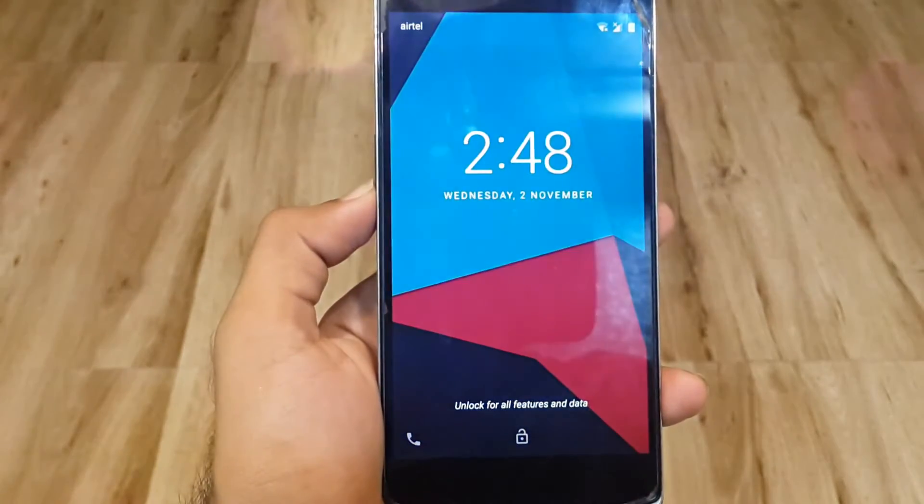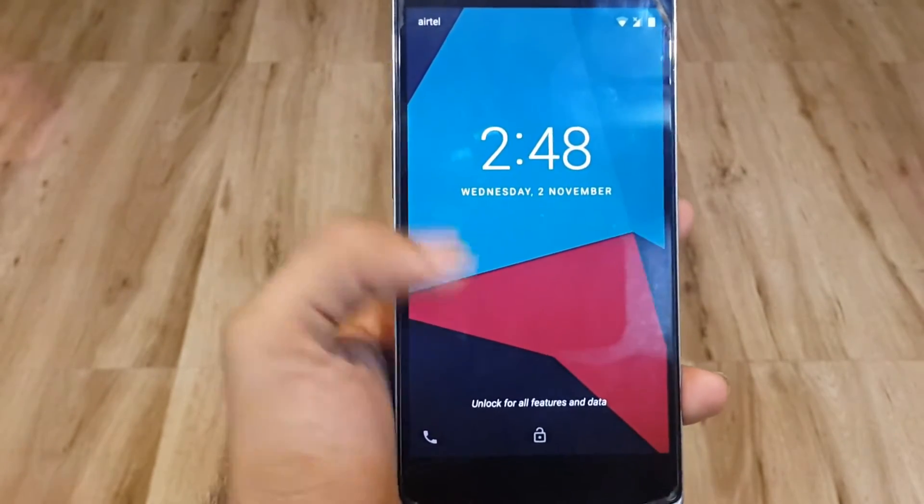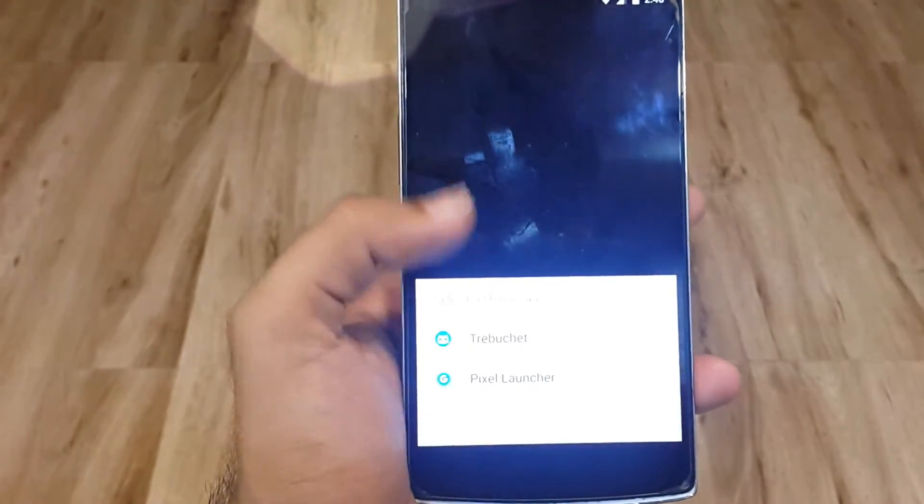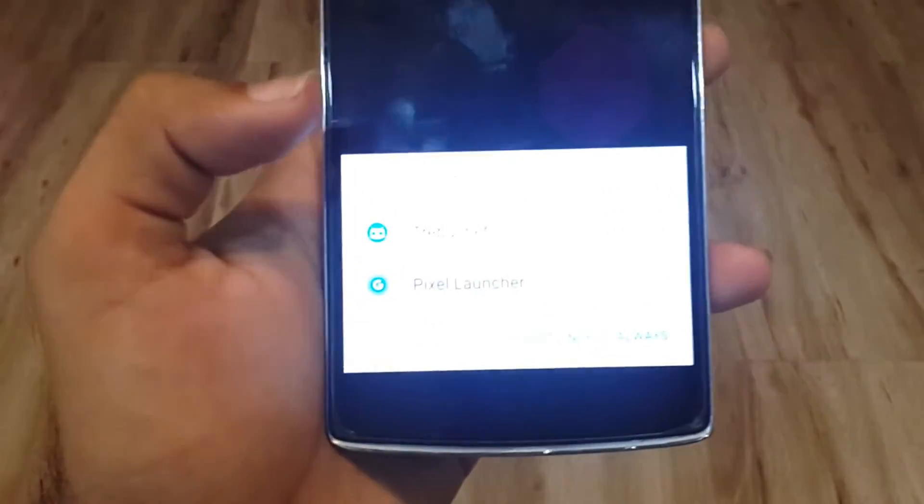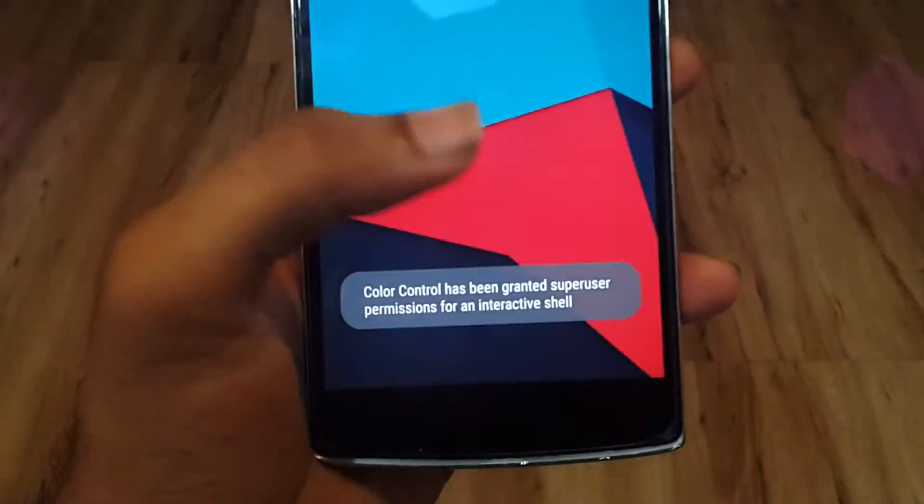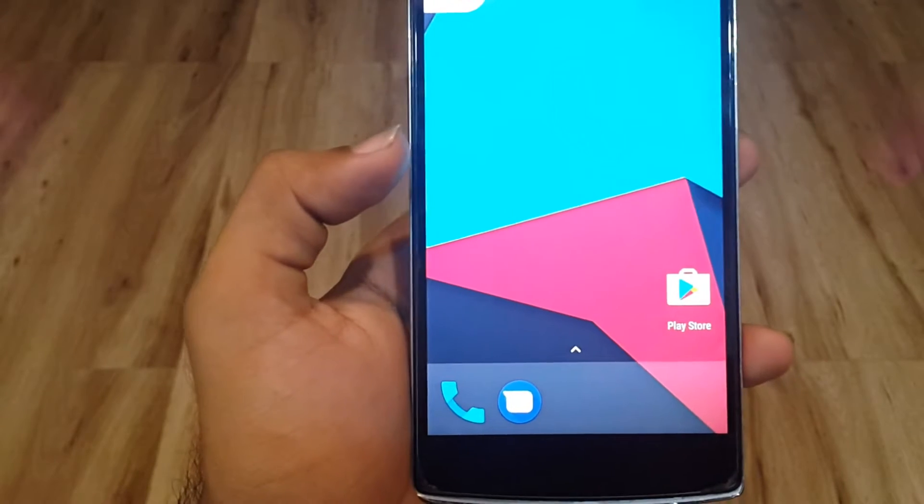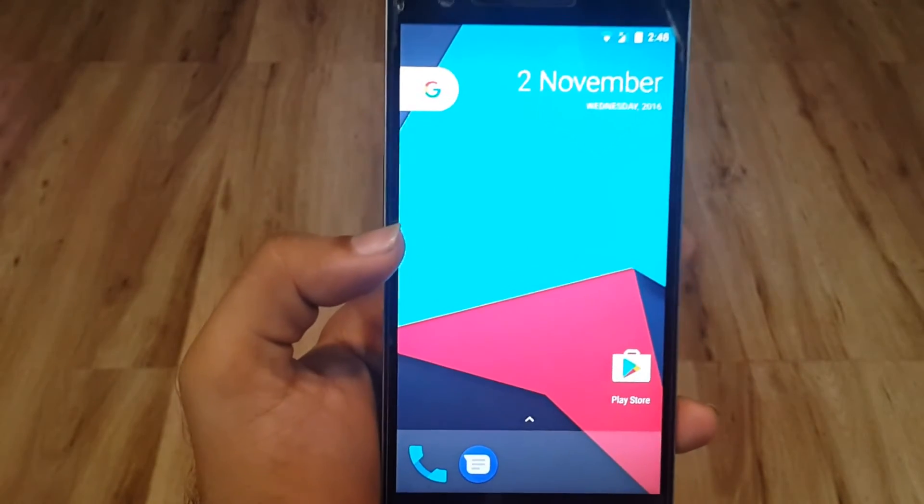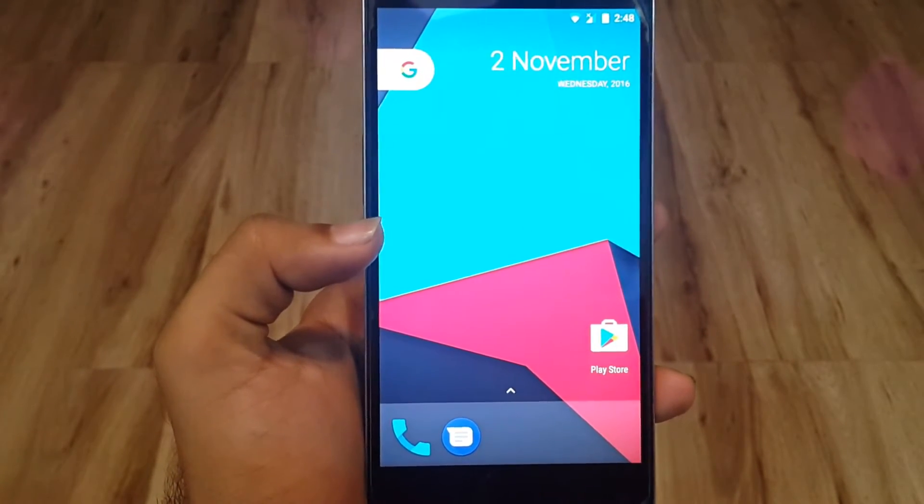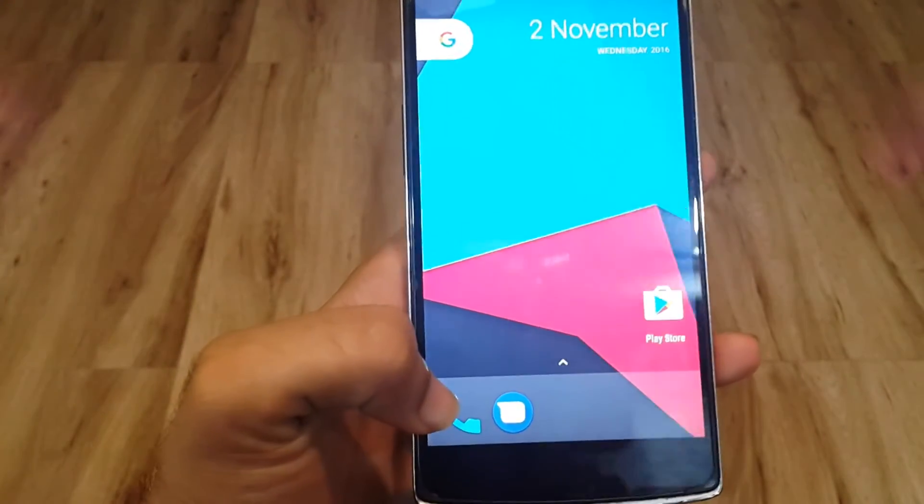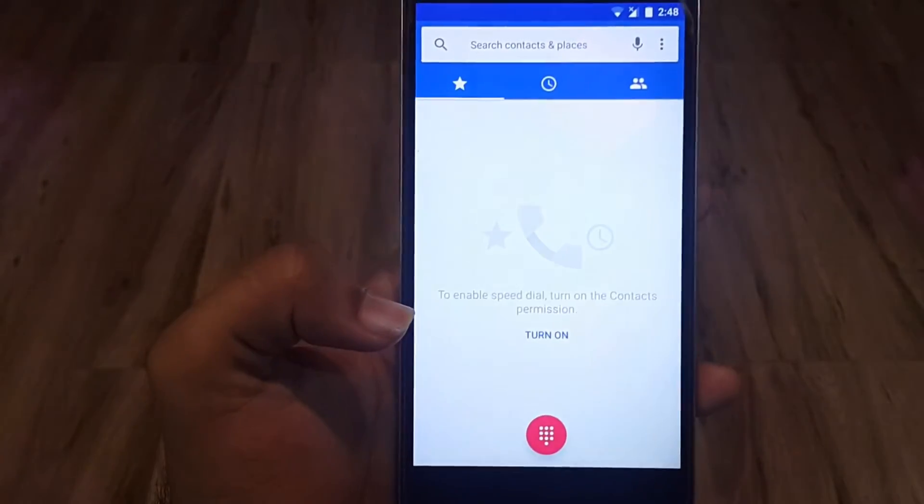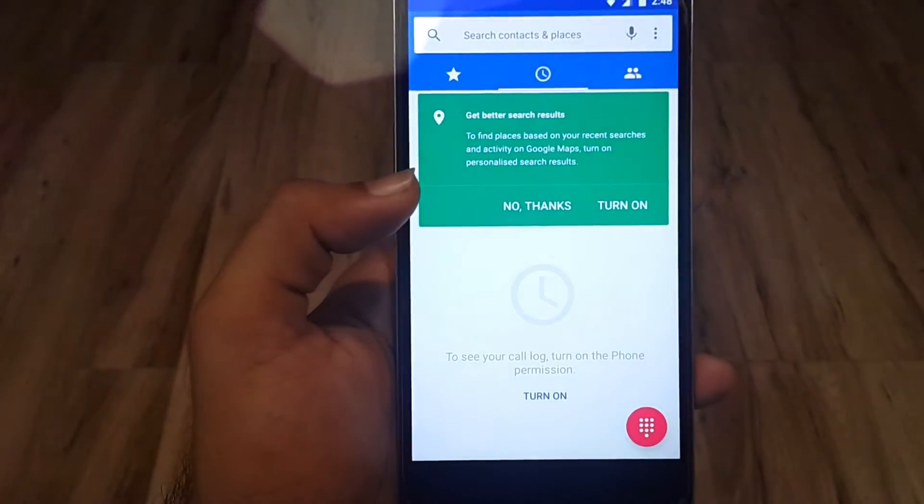That's the Pixel Launcher as you can see there. Hit always. That's it guys, look at this - it's the Pixel Launcher. Let's see the dialer. You see that, that's the new dialer from Pixel.